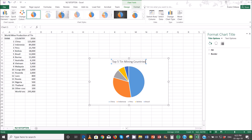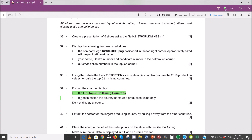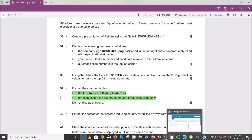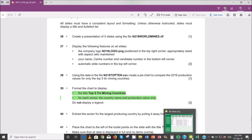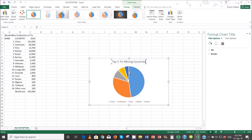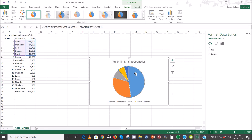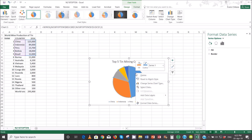Next, for each sector display only the country name and production value only. So in this case we'll click here, go to format, and add data labels.